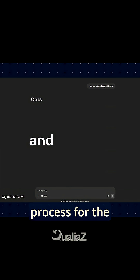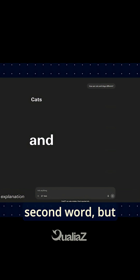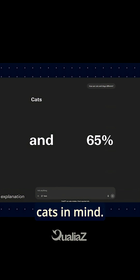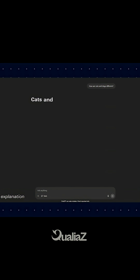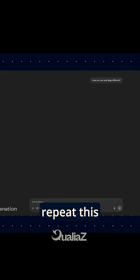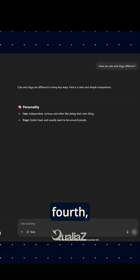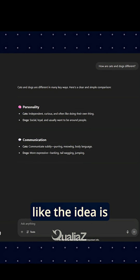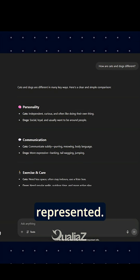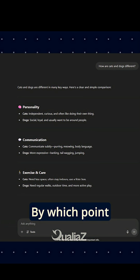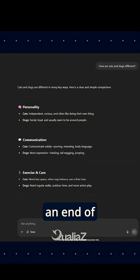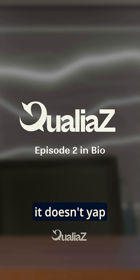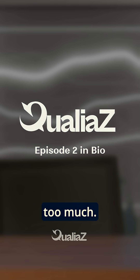It will then repeat the process for the second word, but this time it will also calculate with the word 'cats' in mind. It will repeat this process for the third word, the fourth, and so on, until it feels like the idea is properly represented. At which point, the AI will send an end-of-sentence signal to make sure that it doesn't go on too long.